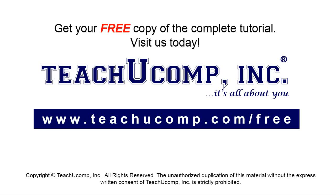Get your free copy of the complete tutorial at www.teachucomp.com/free.